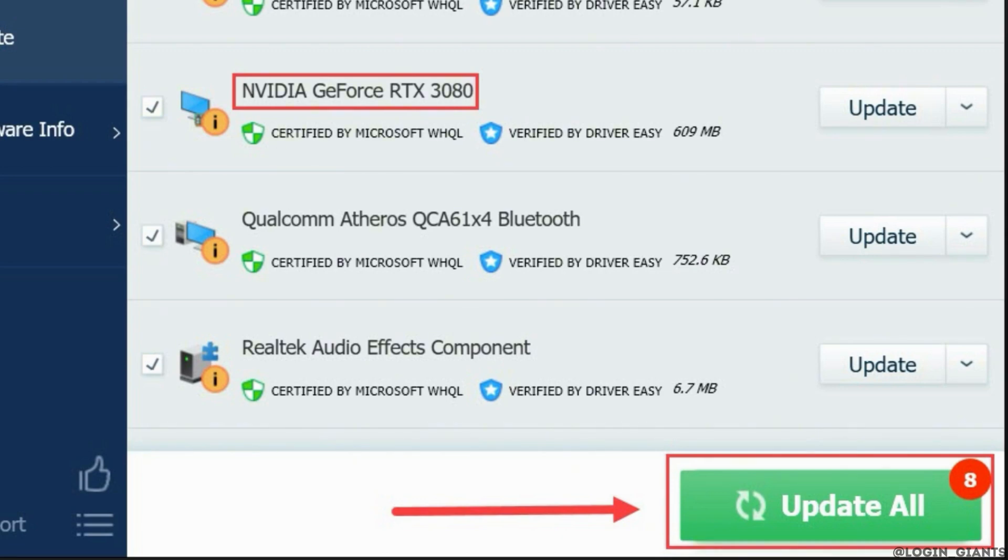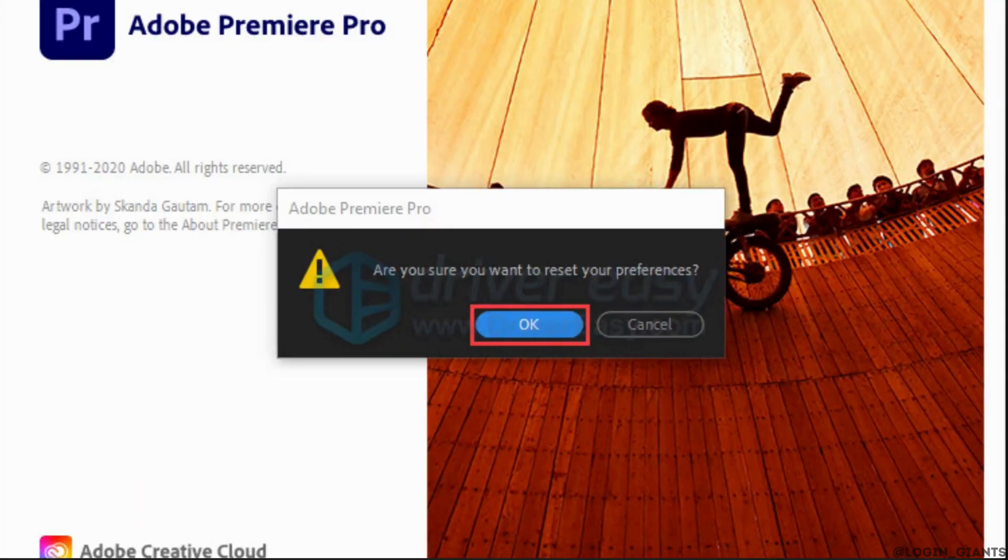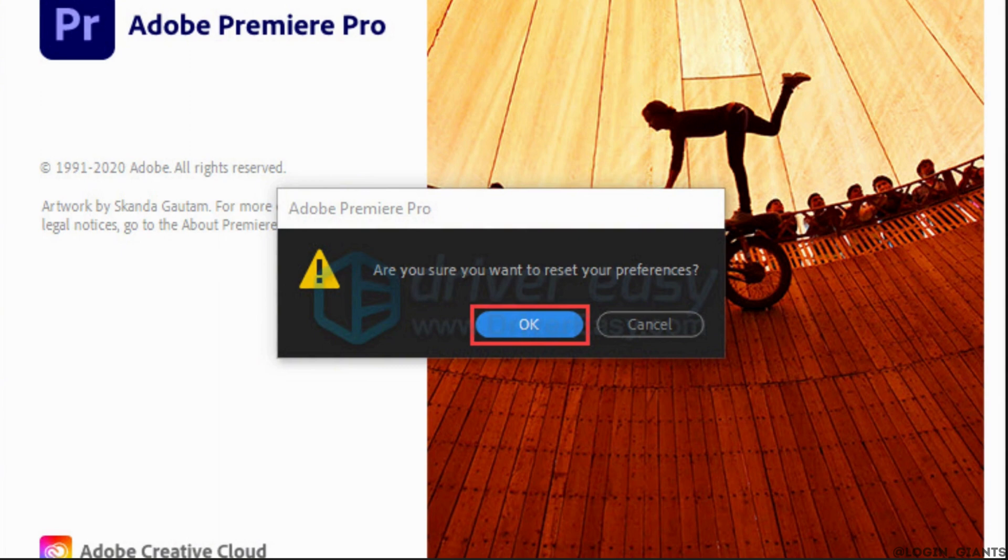Now the next thing you want to try doing is reset your preferences. Hold the Alt key when you click to launch Premiere Pro. An interface will pop up where it will ask you if you want to reset your preferences. Click OK to confirm. This should definitely fix the problem that you have been facing.